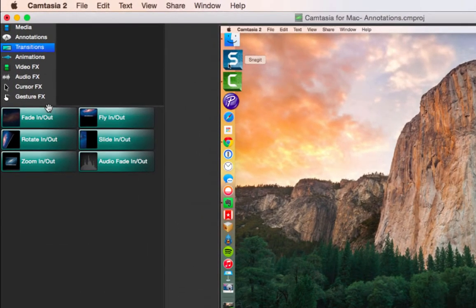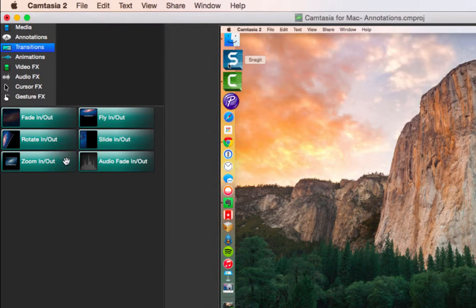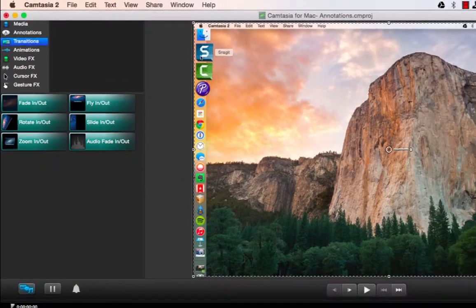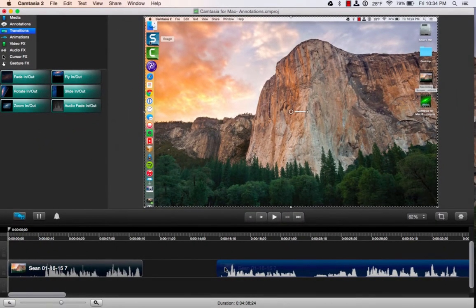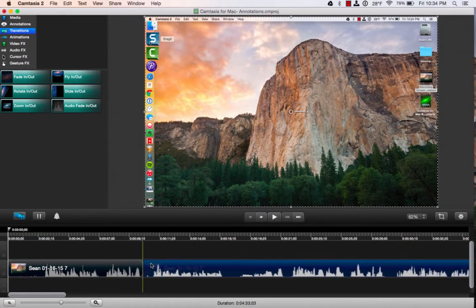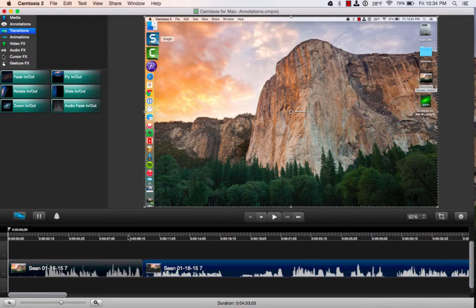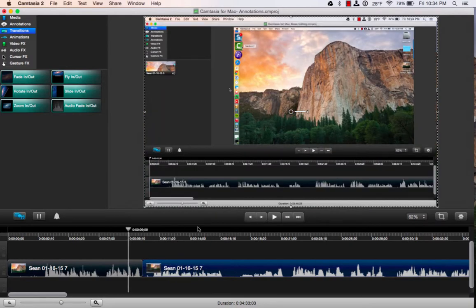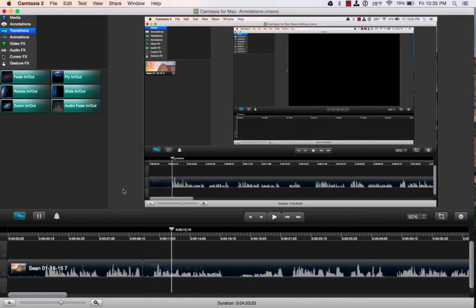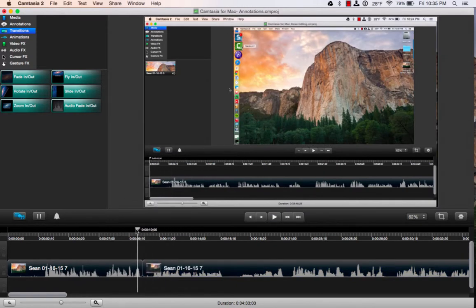I'm going to click on the transitions, and we've got six different ones that you can choose from. I've got two clips here on the timeline. Now if I just put these clips next to each other, it's probably going to be a pretty jarring experience going from one to the other because my cursor maybe is not in the same place, maybe I don't have the same program open, so I want to make that a little bit more visually appealing.